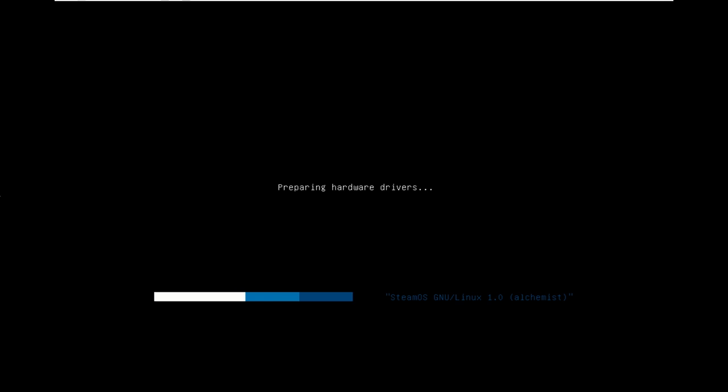There are technical reasons why there's a text boot screen for people using the closed source drivers and a graphical boot screen for people using the open source drivers.